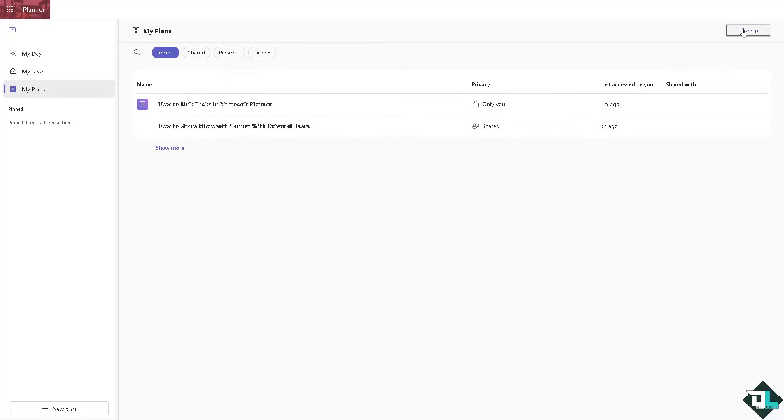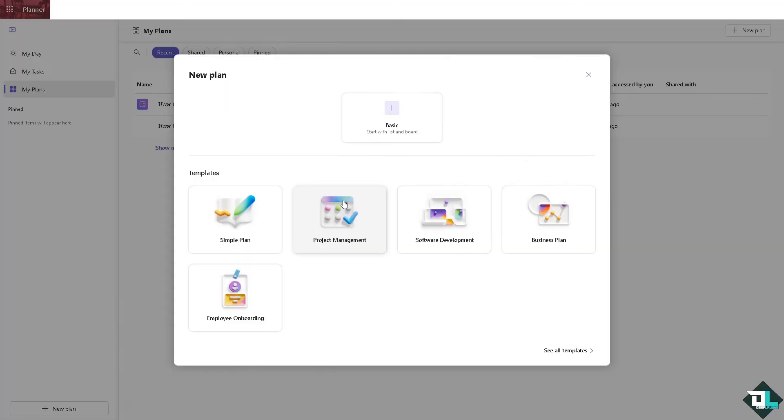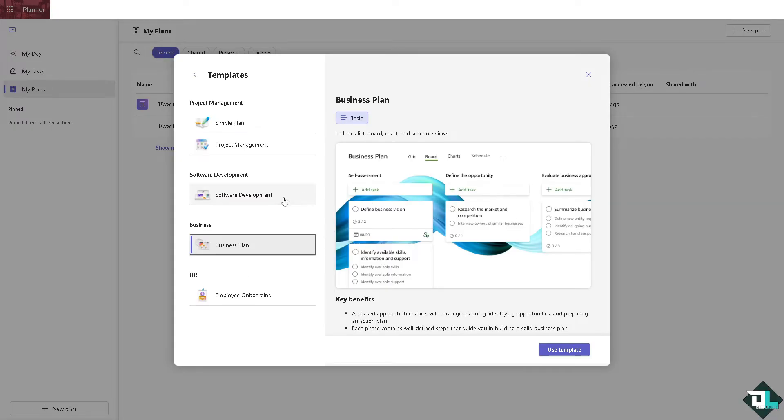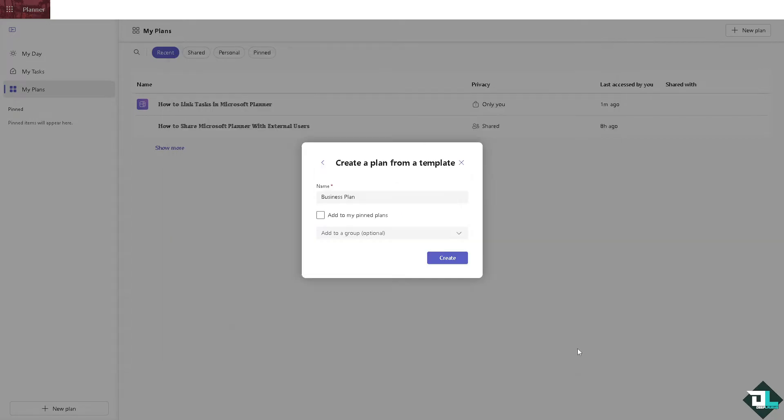Because here you can actually see some of the best ways for you to check the schedule, and obviously you can use the template. You can rename this business plan and click on create.